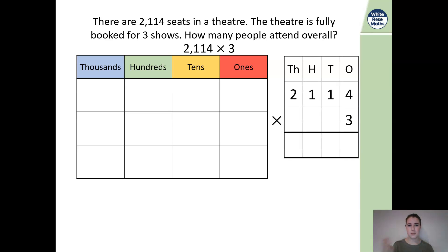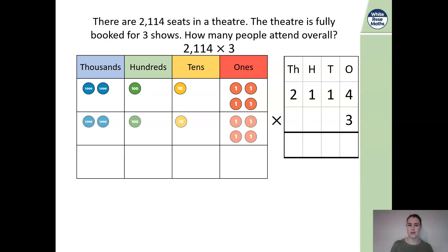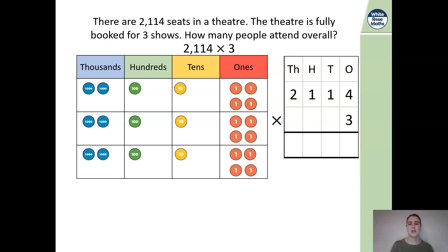This is going to be our written calculation. Let's model this using our place value. We have 4 ones, 1 ten, 1 hundred, and 2 thousands. Because we're multiplying by 3, we need 3 lots of our place value counters. Starting with 4 multiplied by 3: we have 4, 8, 12.